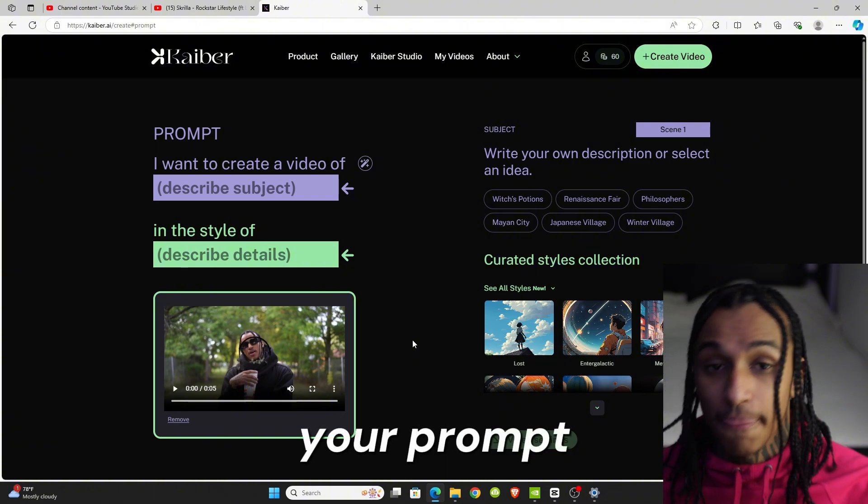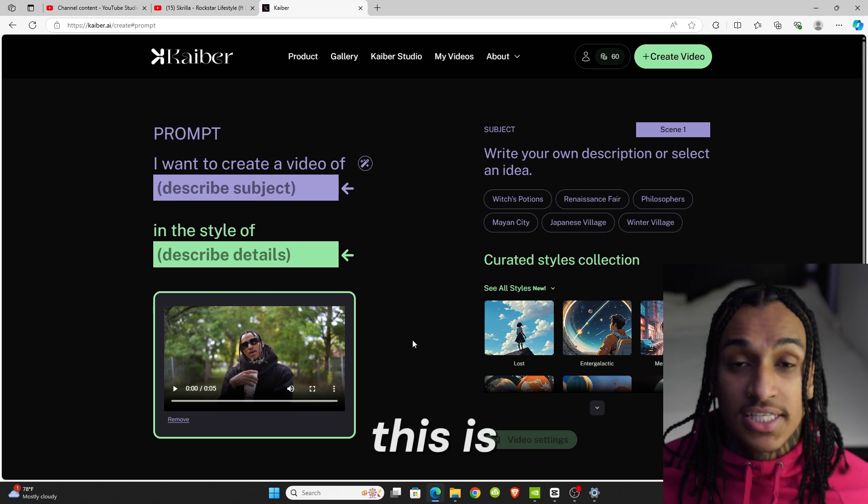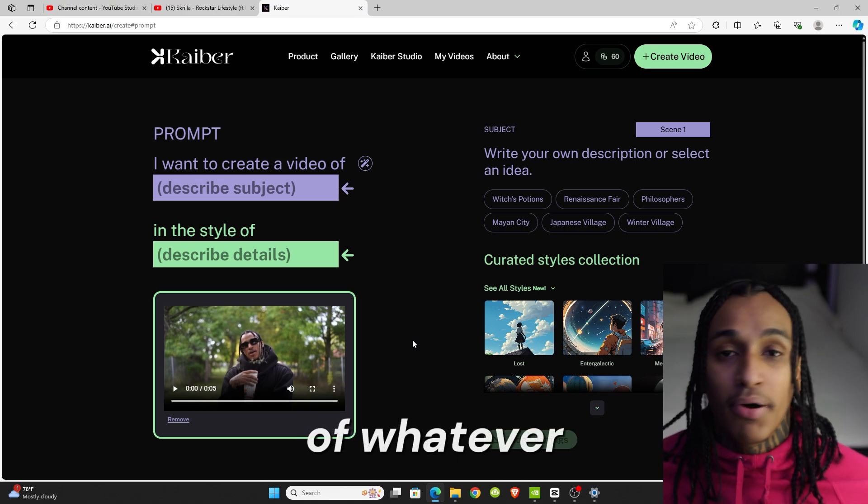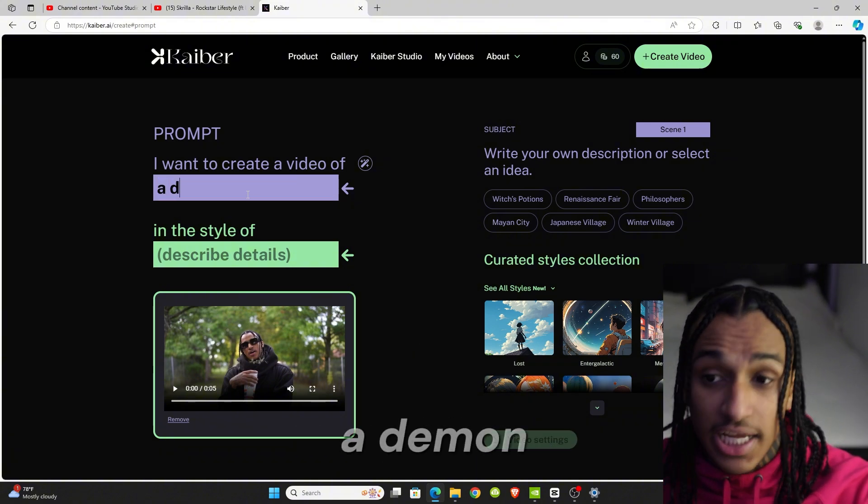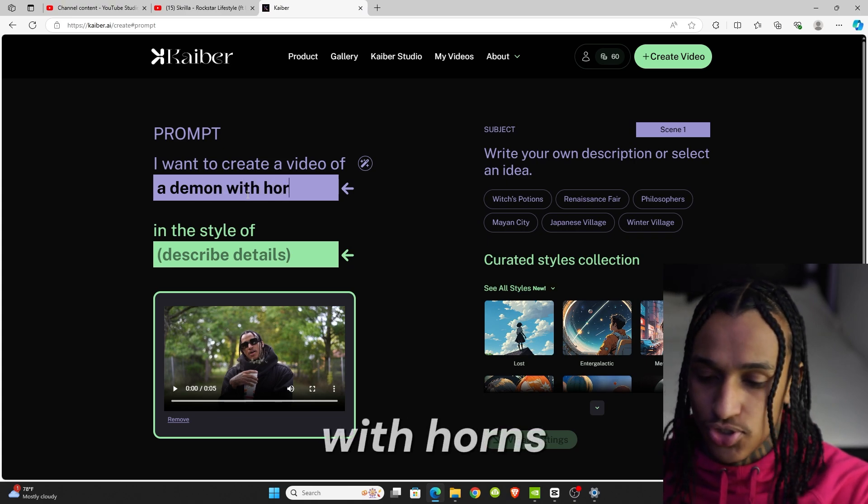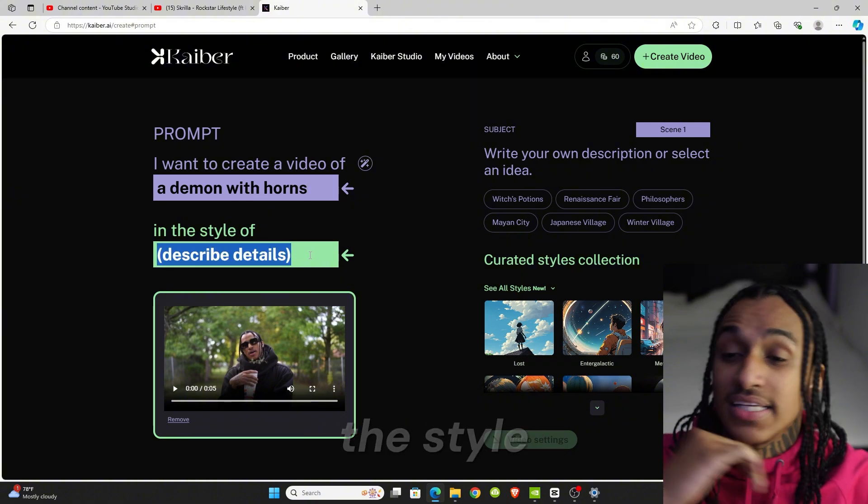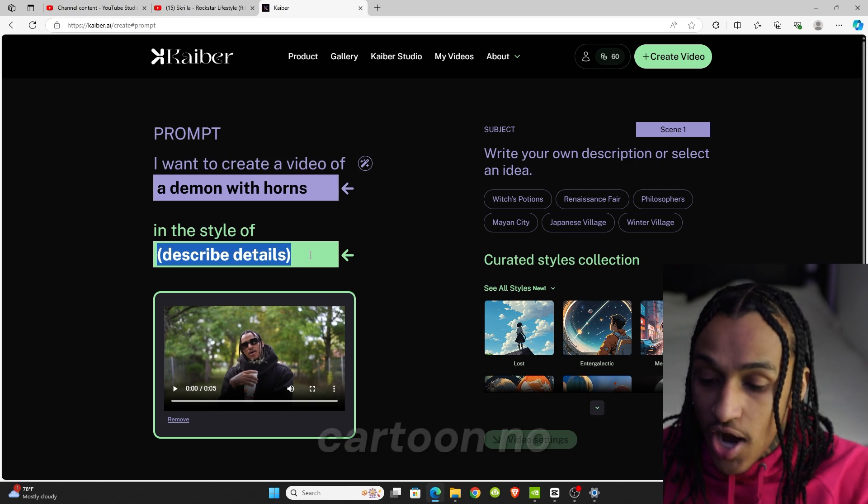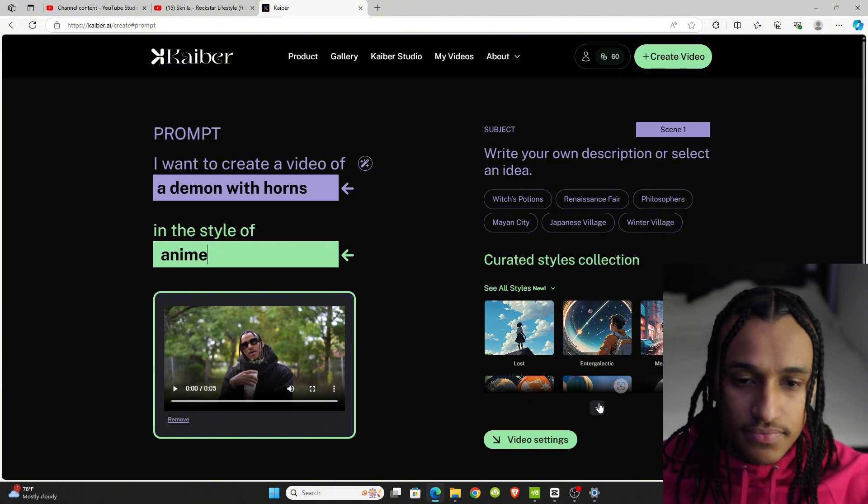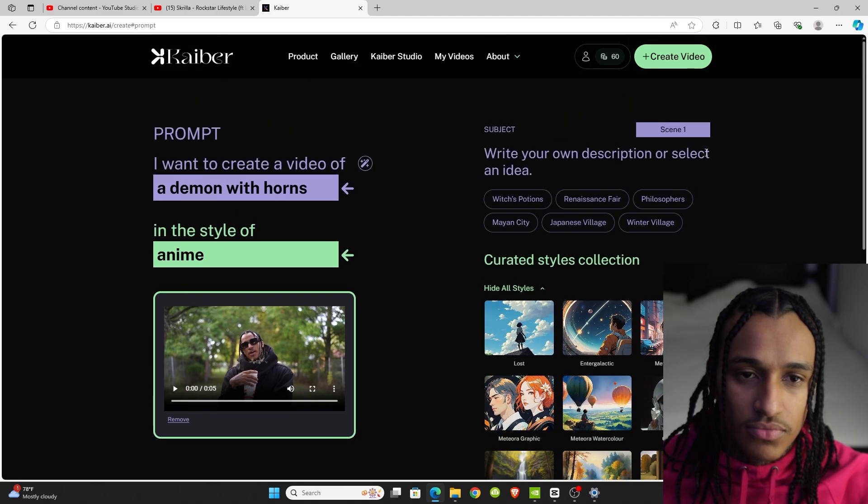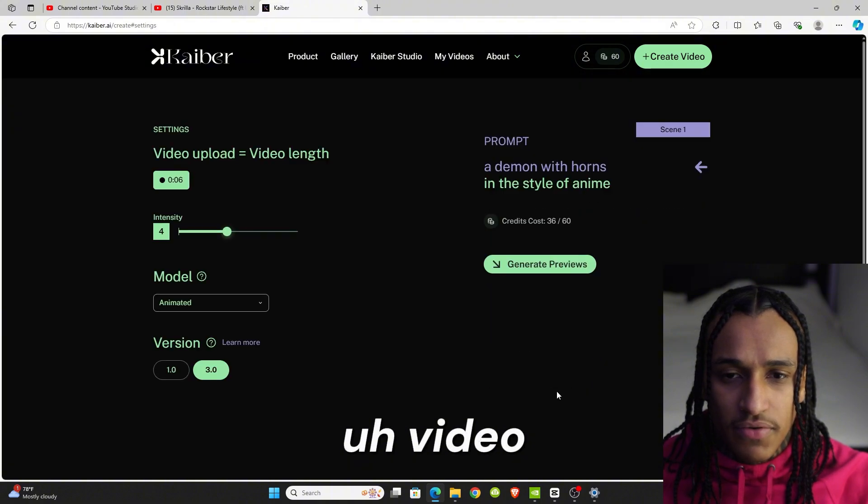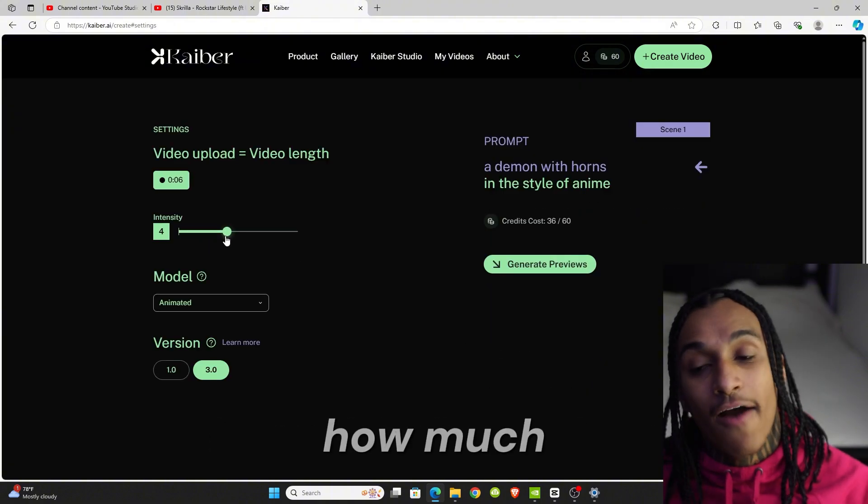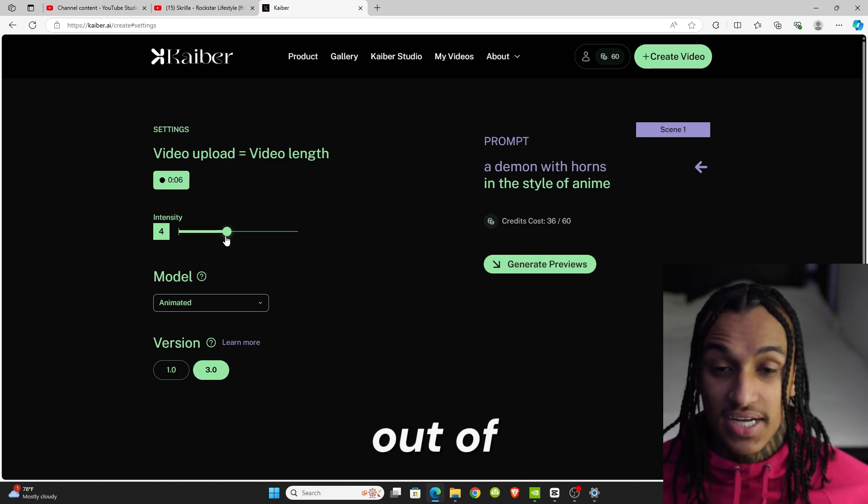Drag it in there. Now edit your prompt. We're going to click edit your prompt. Now you have 60 credits depending on what style you want. This is really up to you, however you want it. It says I want to create a video of, put whatever you want. You could put I want to create a video of a demon with horns in the style of anime.